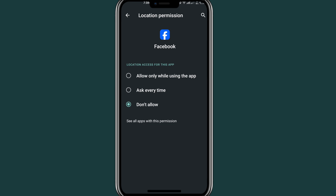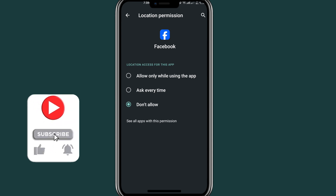That's it, guys, on how to change your location on Facebook. If you found this video helpful, please like and subscribe to our channel for more videos like this. Don't forget to comment in the comment section if you have any questions. Thank you for watching — we'll meet in the next video.